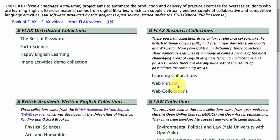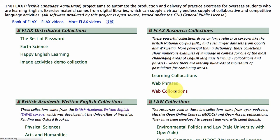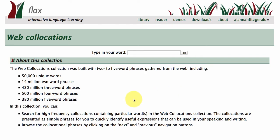Another web-based collection taken from the Google web data is Web Collocations. This is a really simple tool that you can use to browse the collection for collocations.